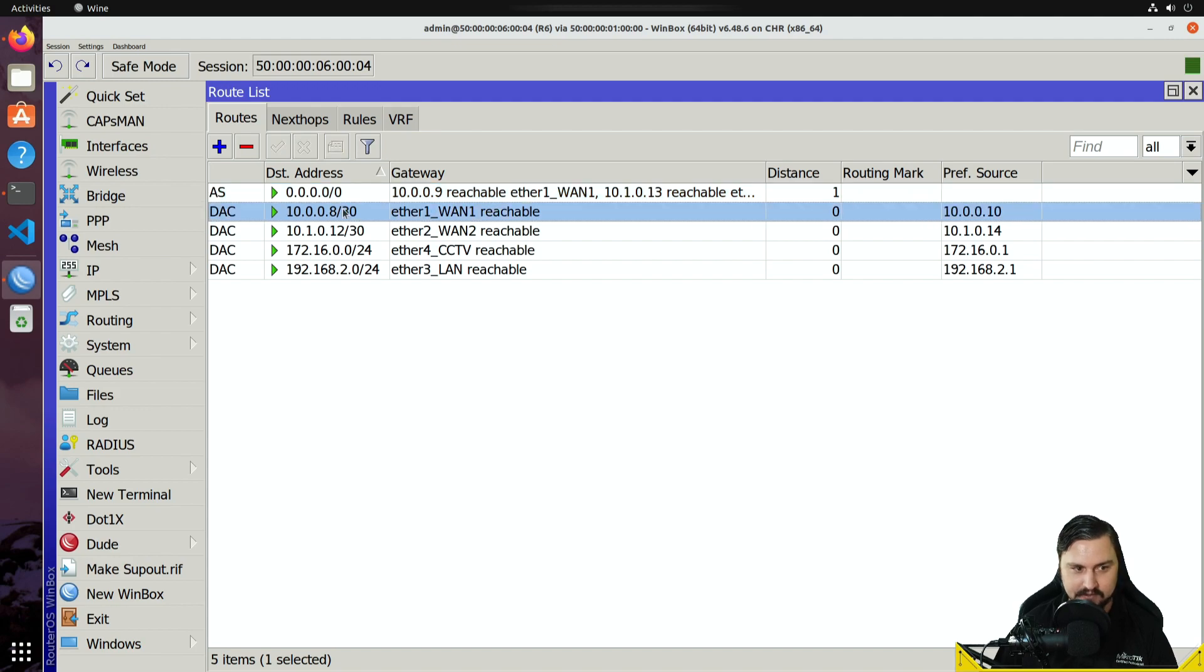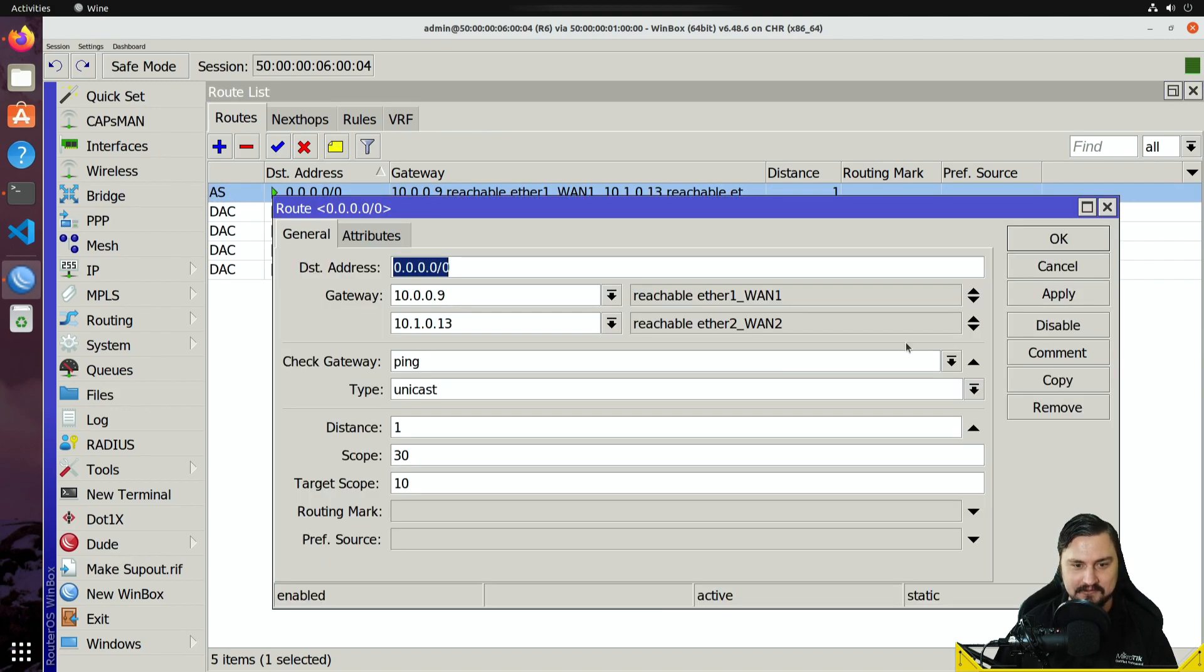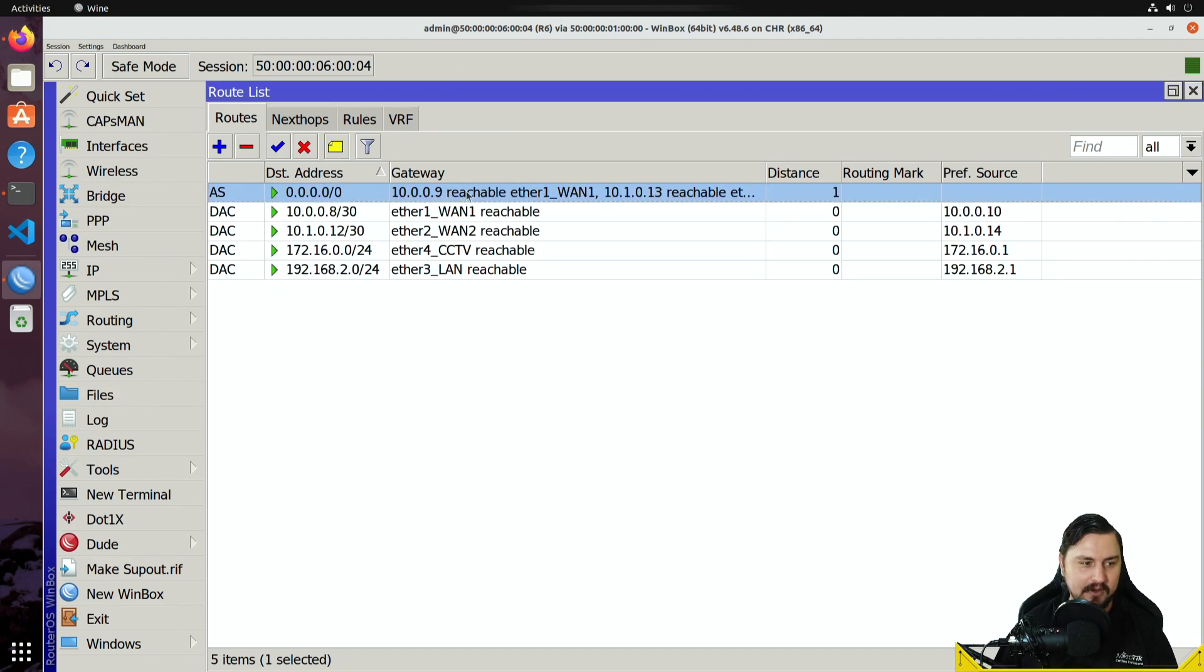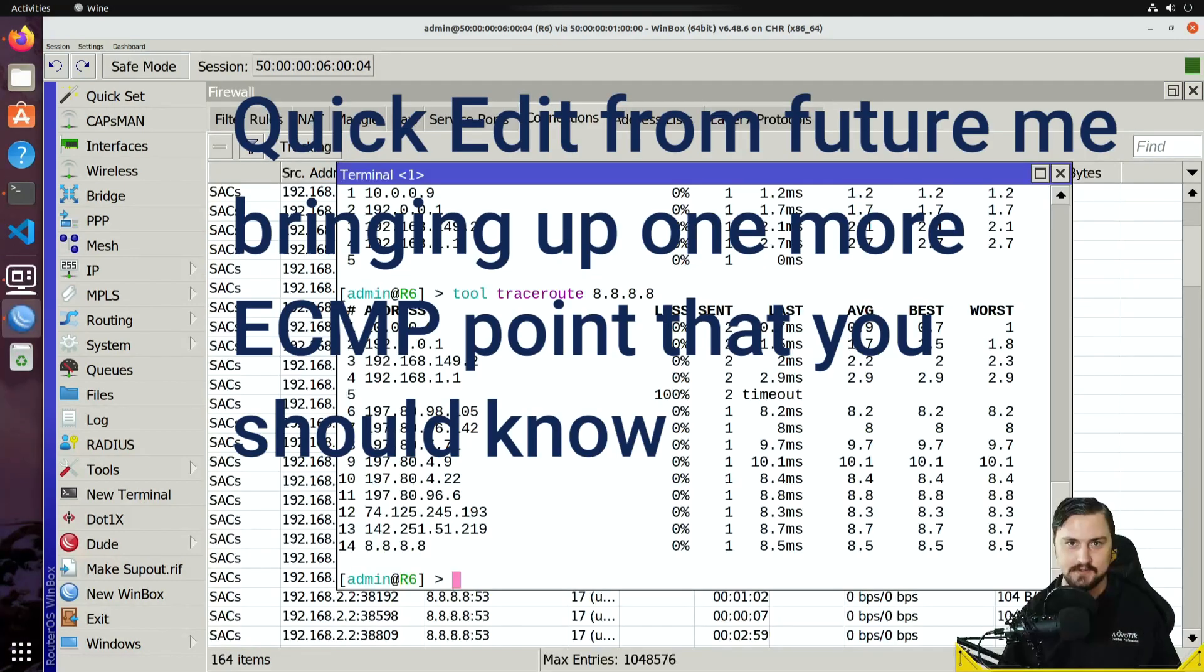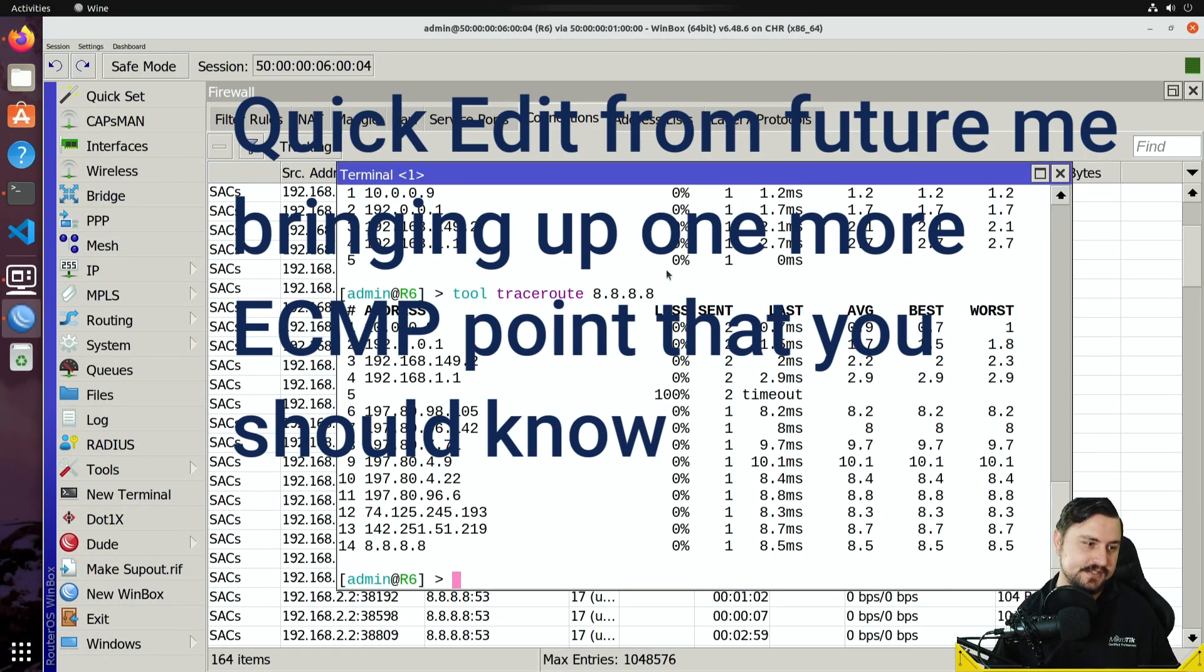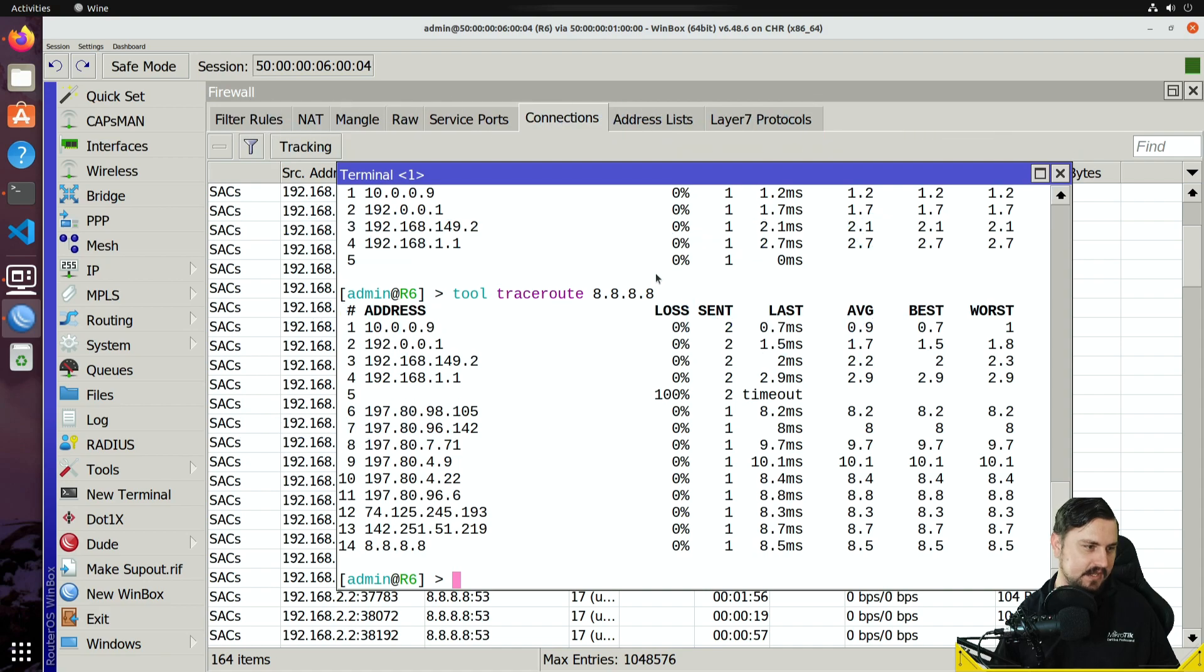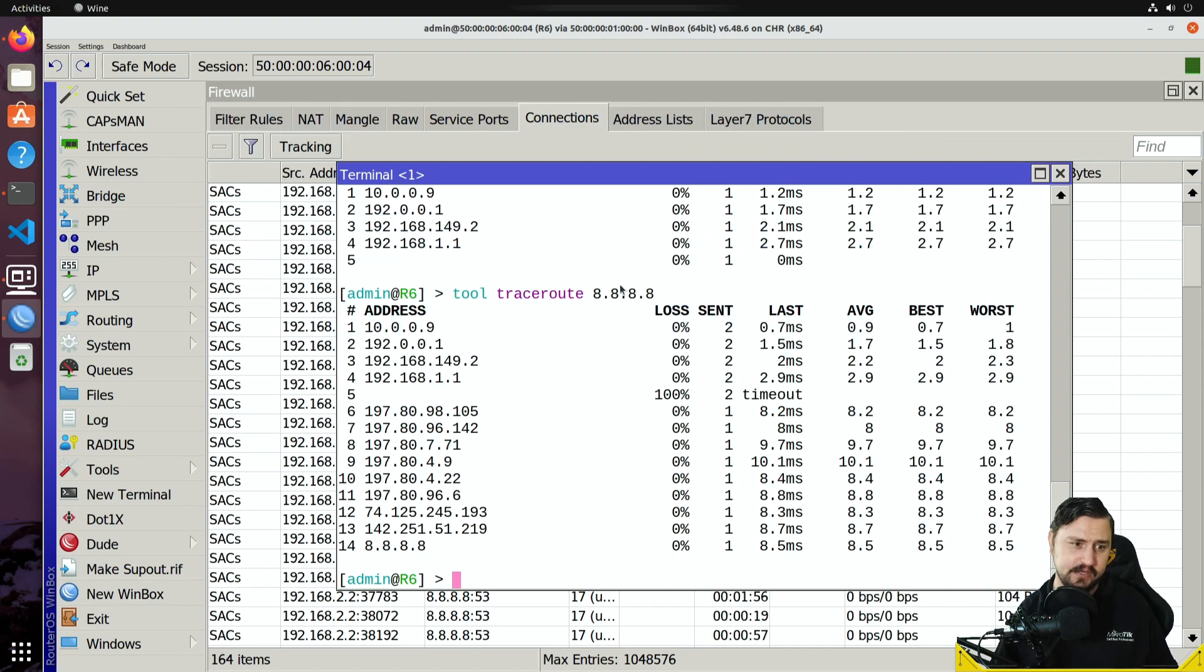So now I've got one route, but it's going to route over two different WAN paths.